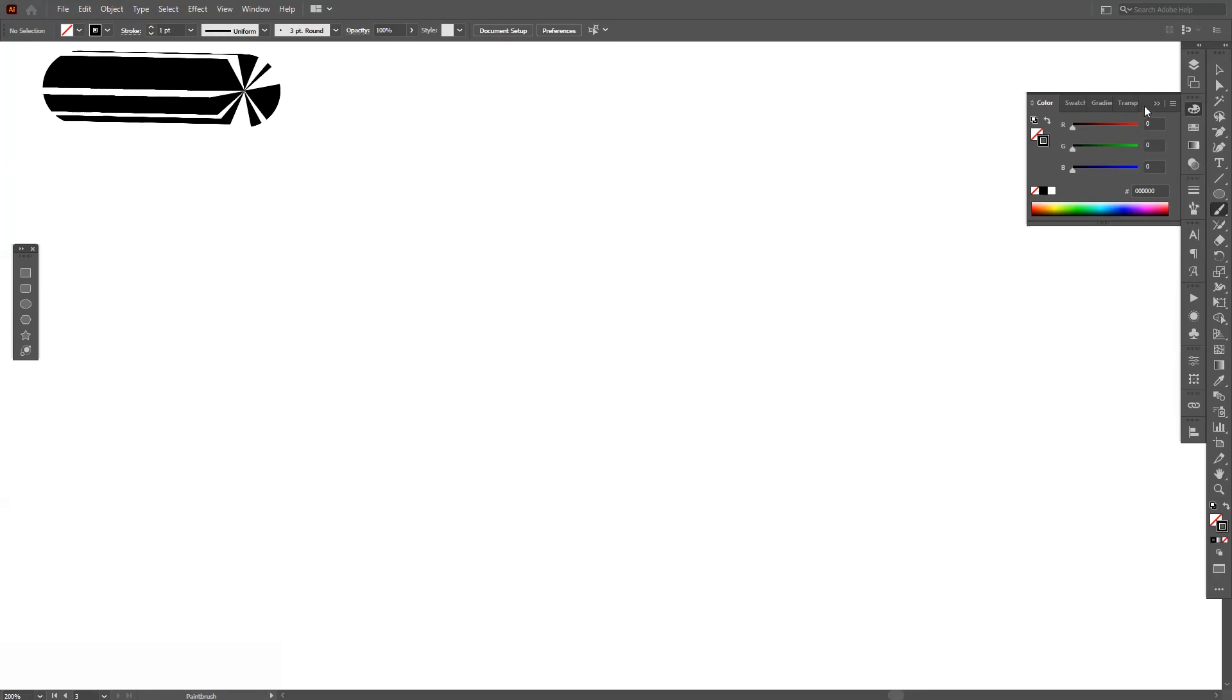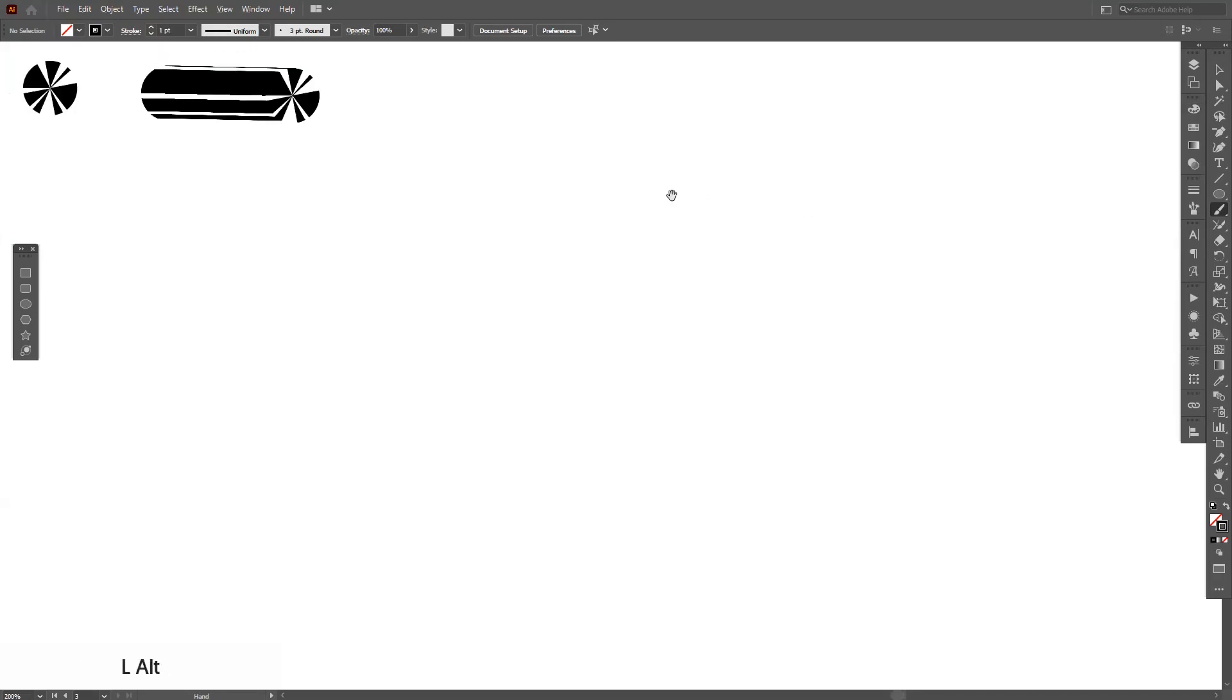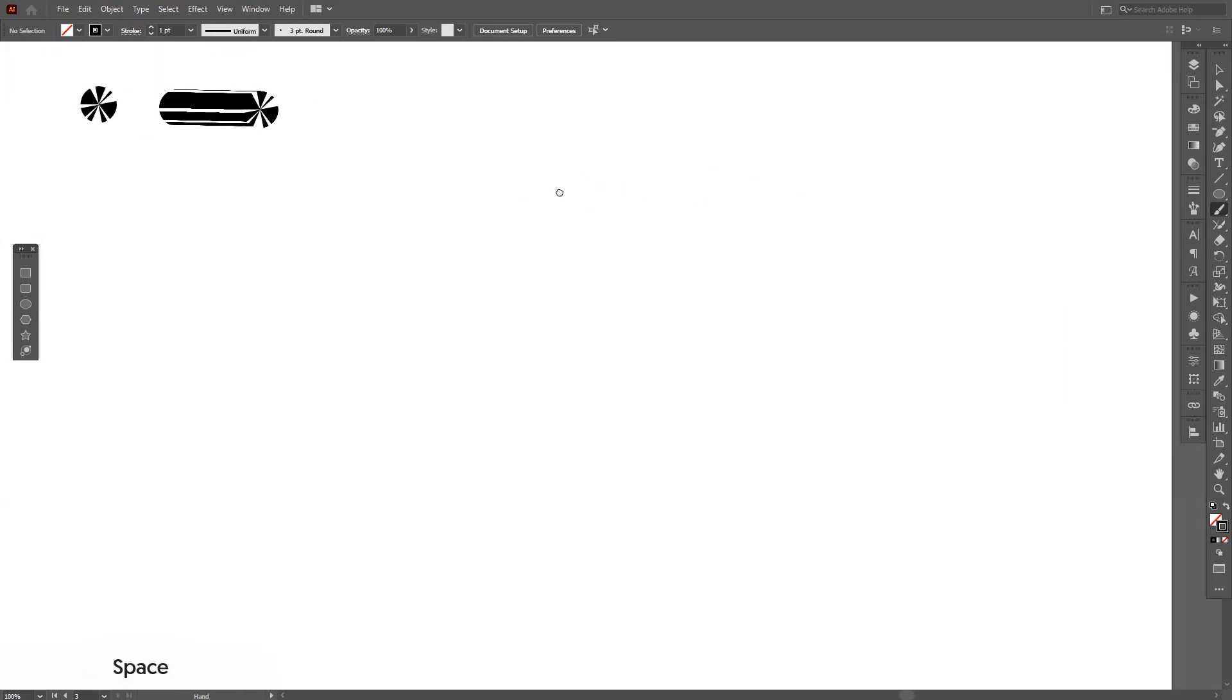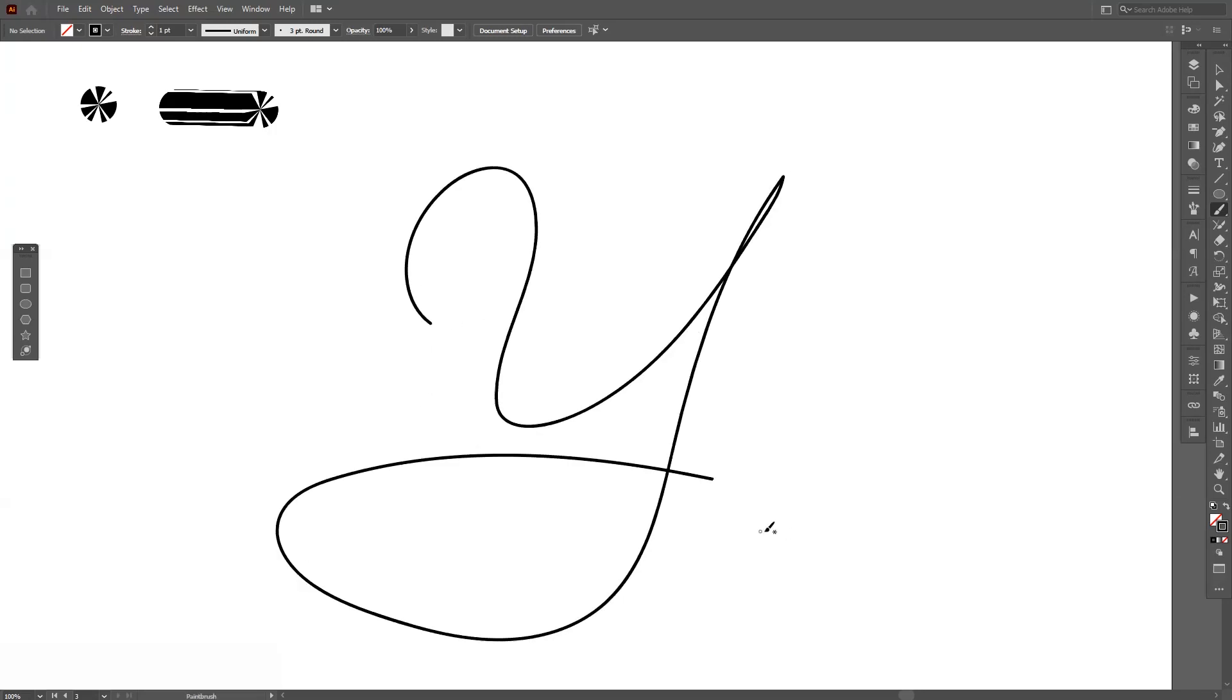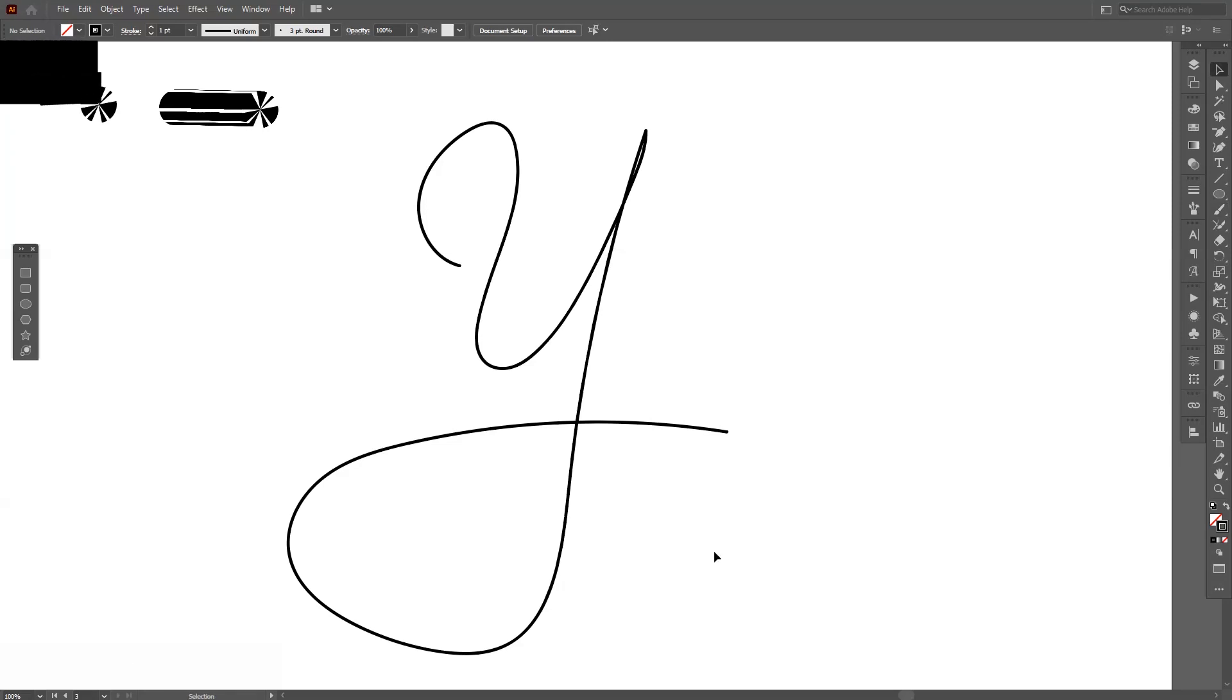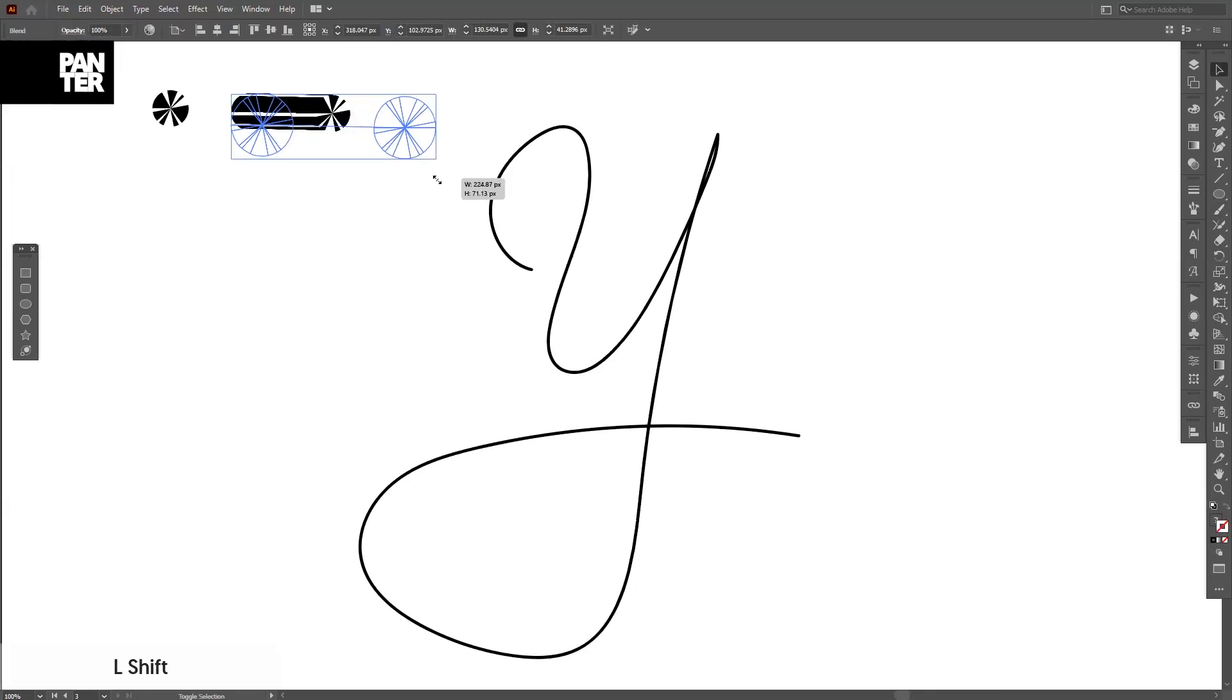Let's draw. I'm going to draw the letter Y. There you go. Okay, I'm going to increase the size of this.